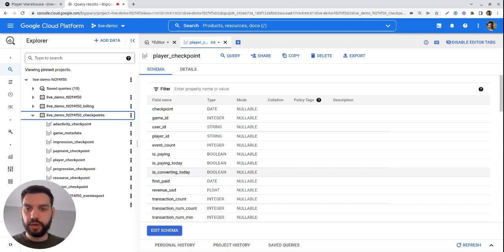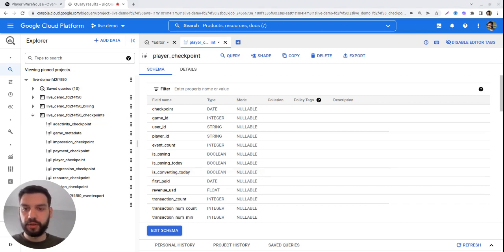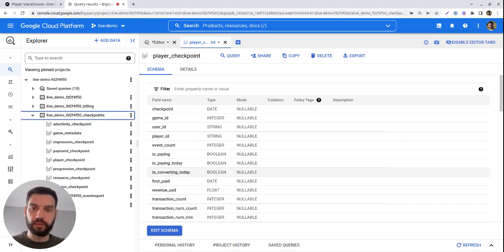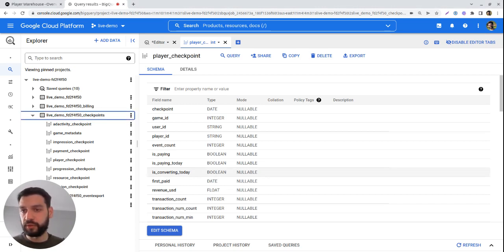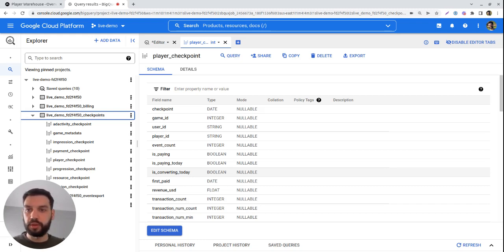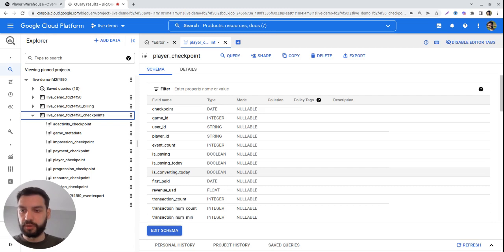Player Warehouse is a data warehouse managed by Game Analytics that gives you access to player level data. You can access it through BigQuery's interface as we're seeing here, programmatically, or even connect other Google Cloud projects to it.